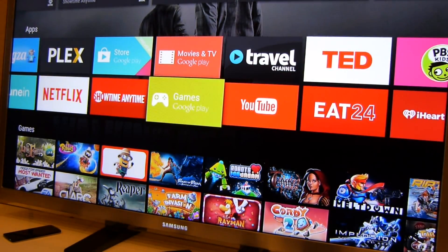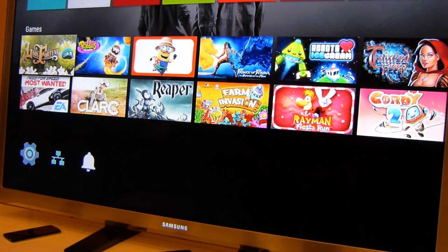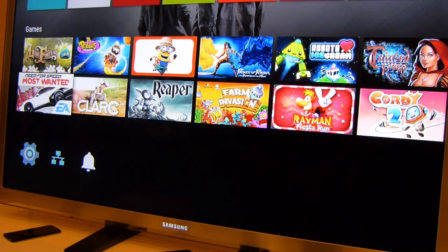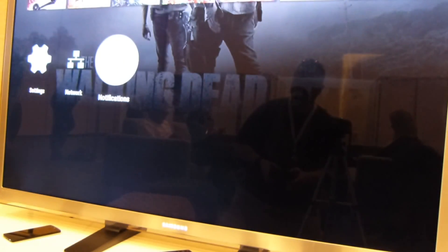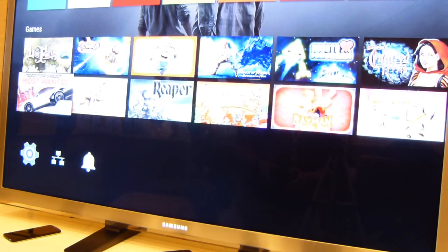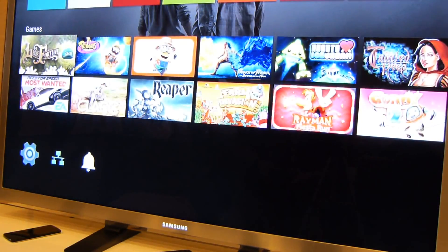So that's Android TV. It is not available yet. So this was a bit of a sneak peek. It will be available later this year.